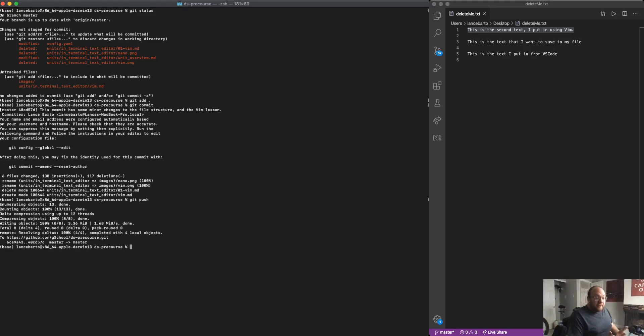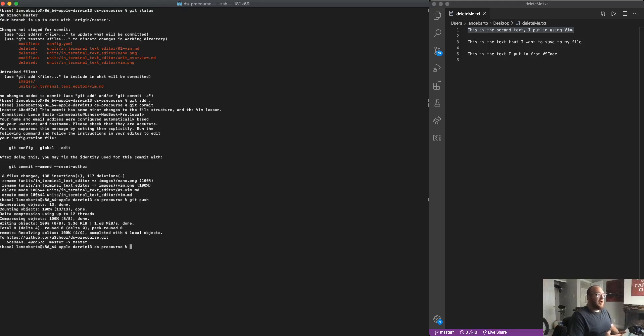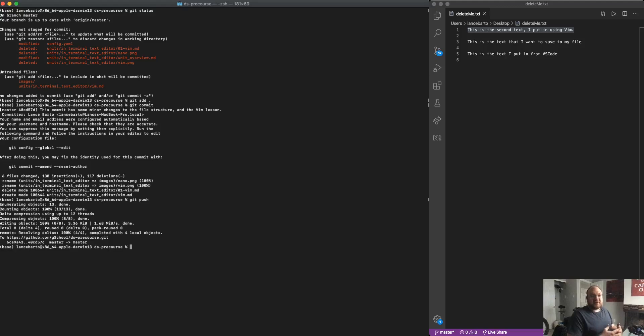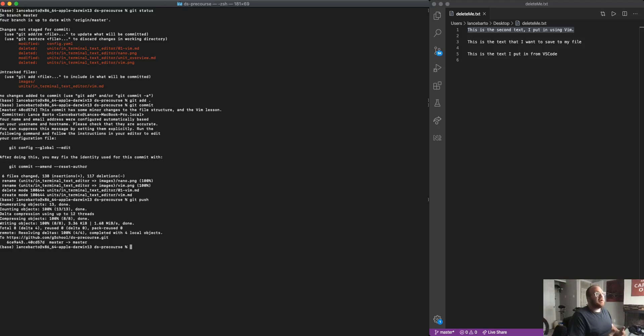That's it for the Vim lesson. What I am going to say is that Vim is super powerful. There are a ton of prebuilt commands built into Vim that can be really useful if you like doing text editing inside of your terminal.